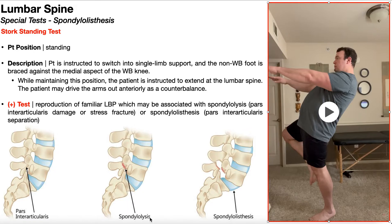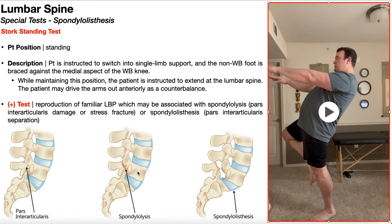In spondylolysis, you have a stress fracture or minor damage to the pars interarticularis but everything is still connected. In a spondylolisthesis, there is complete separation of the pars interarticularis, resulting in anterior slippage of L5 relative to the sacrum or S1. You don't have that anterior slippage in spondylolysis because the segment is technically still connected at the pars interarticularis.